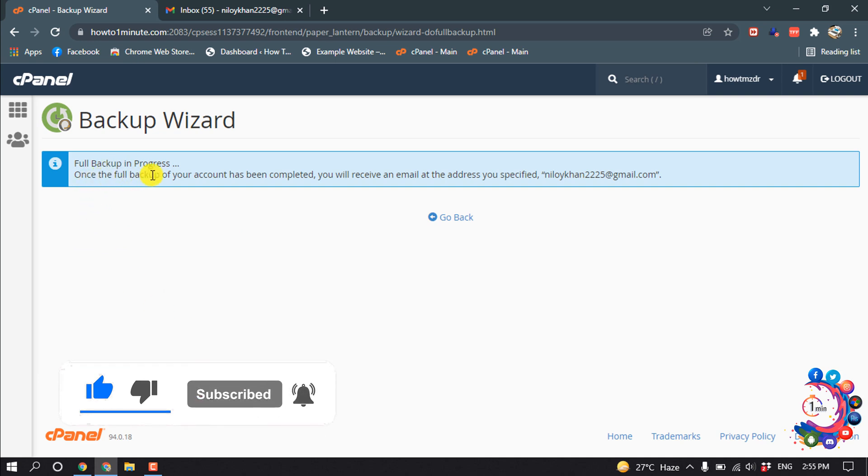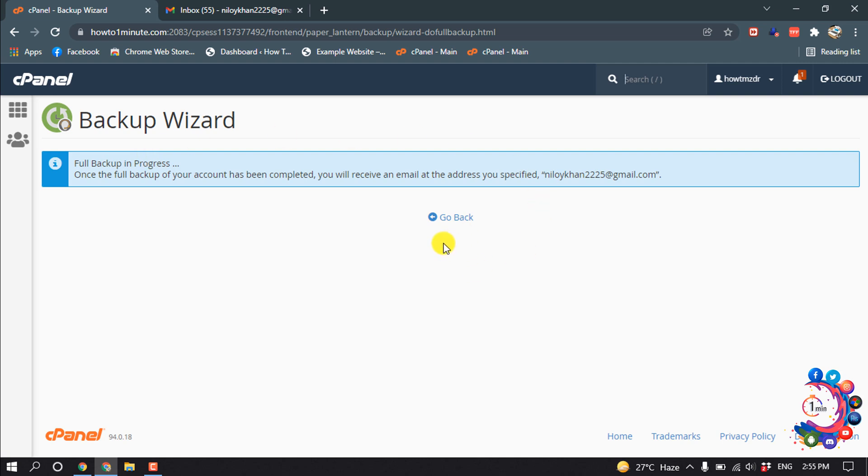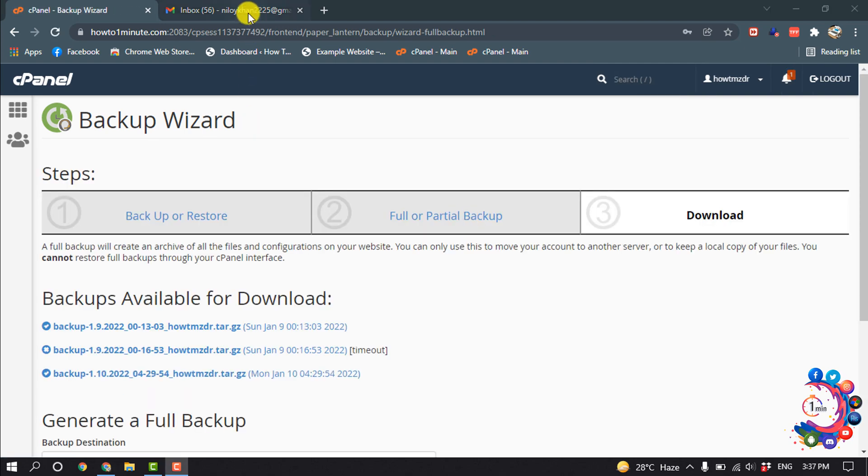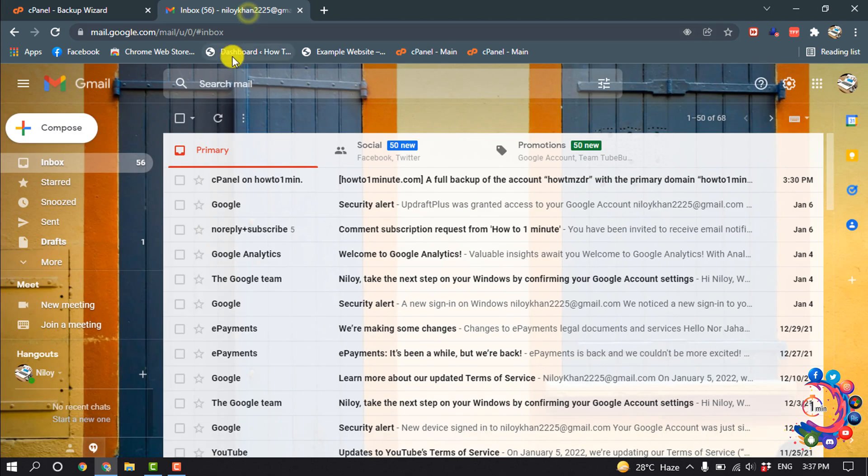Here you can see full backup in progress. Once the full backup of your account has been completed, you will receive an email at the address you specified. Then click on go back.